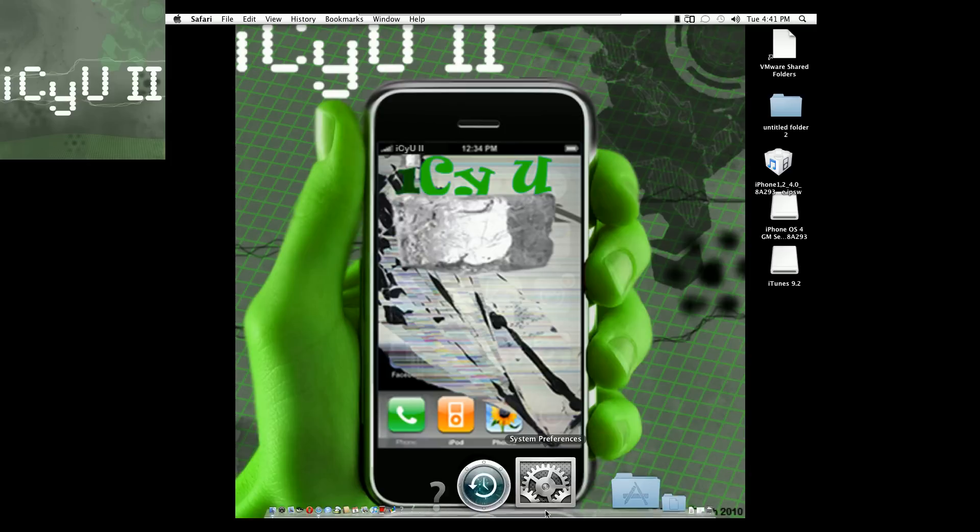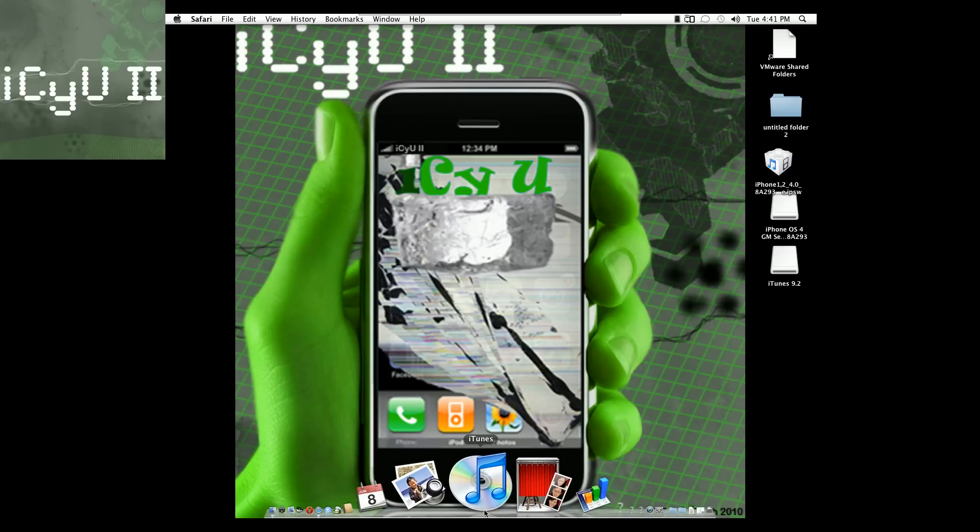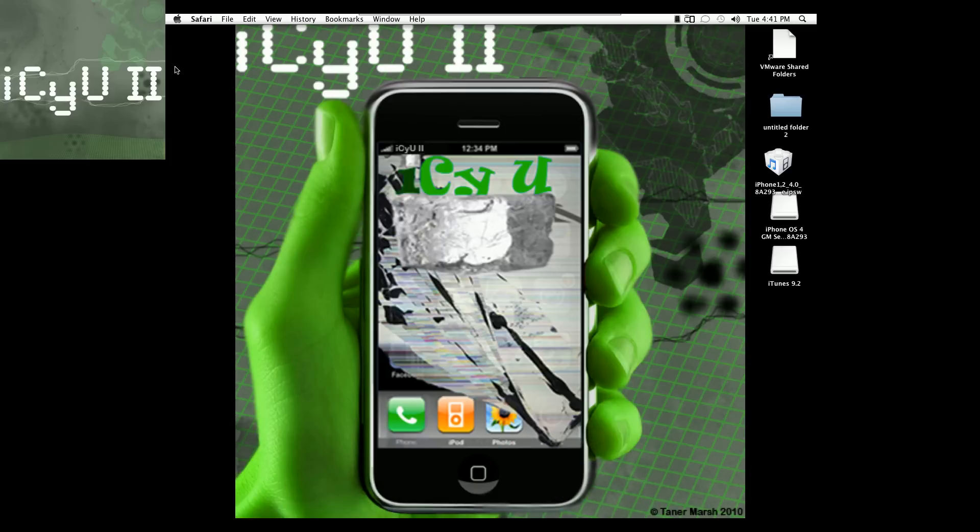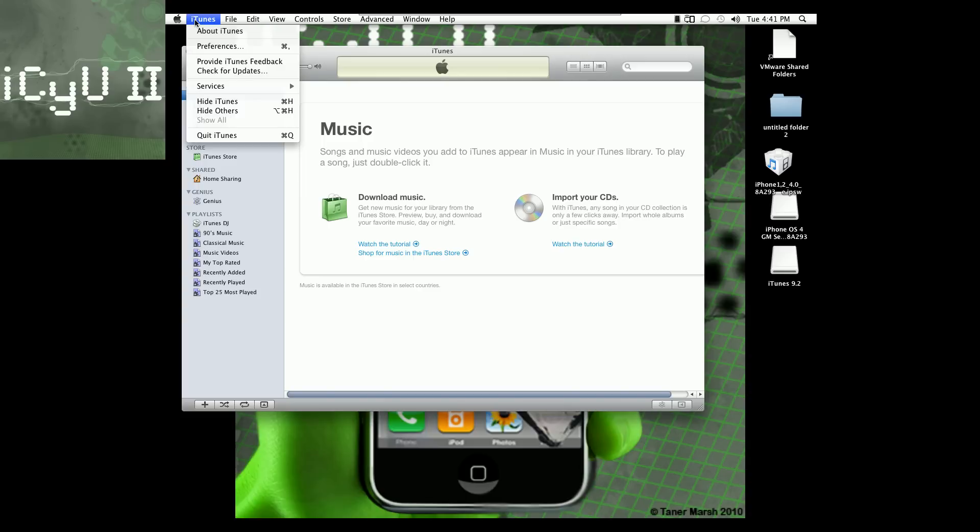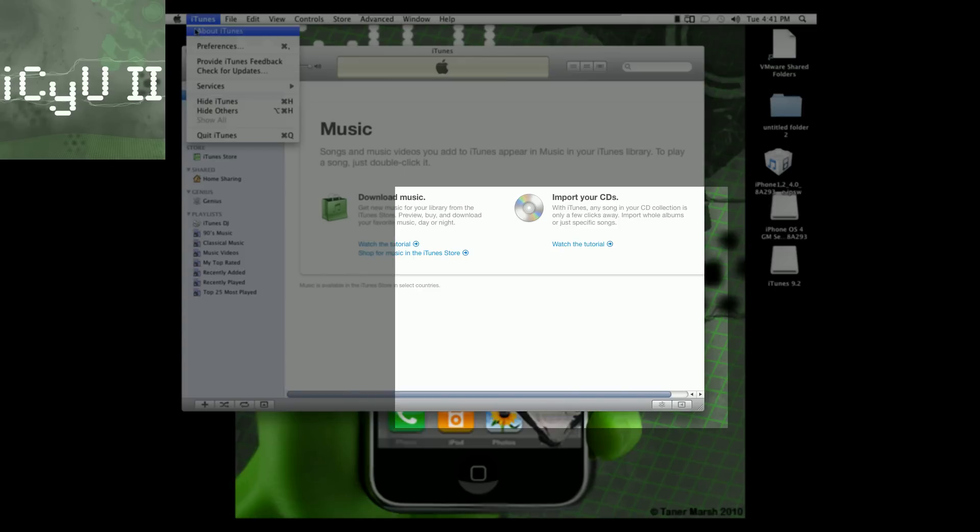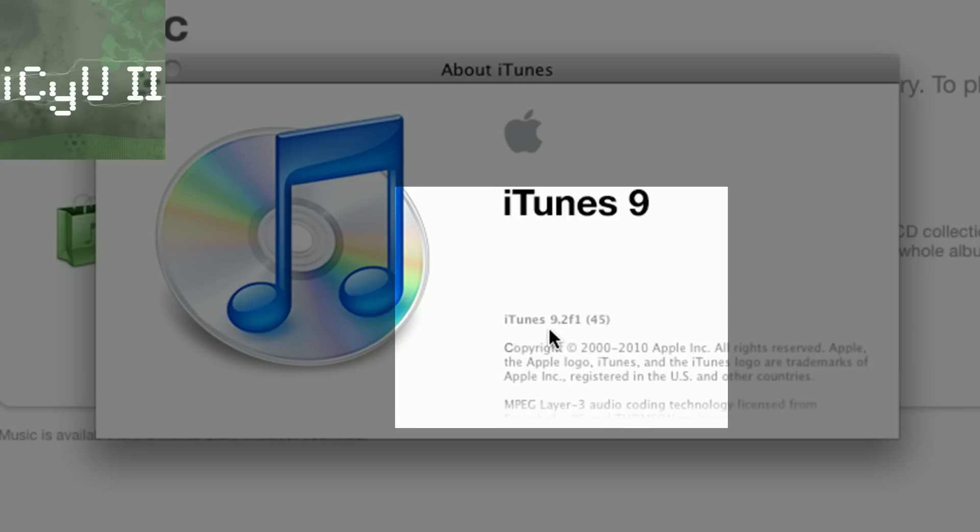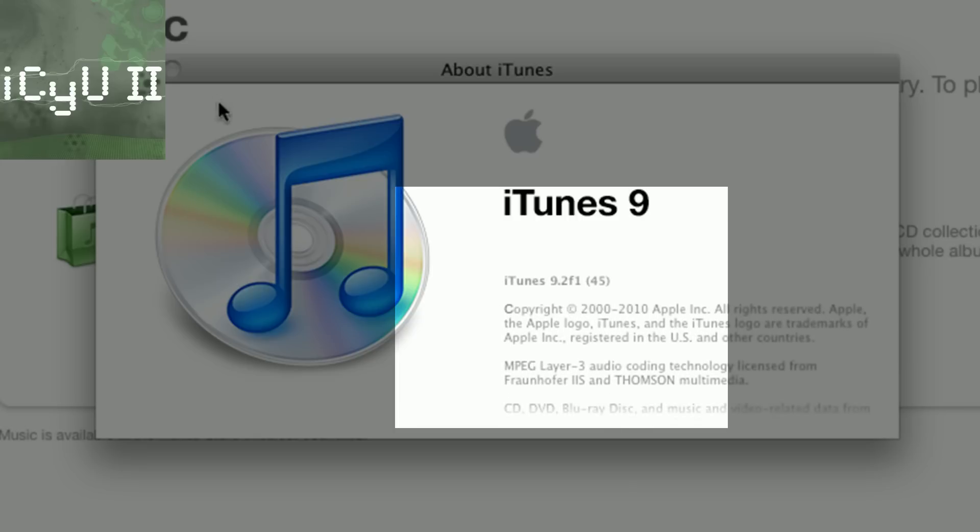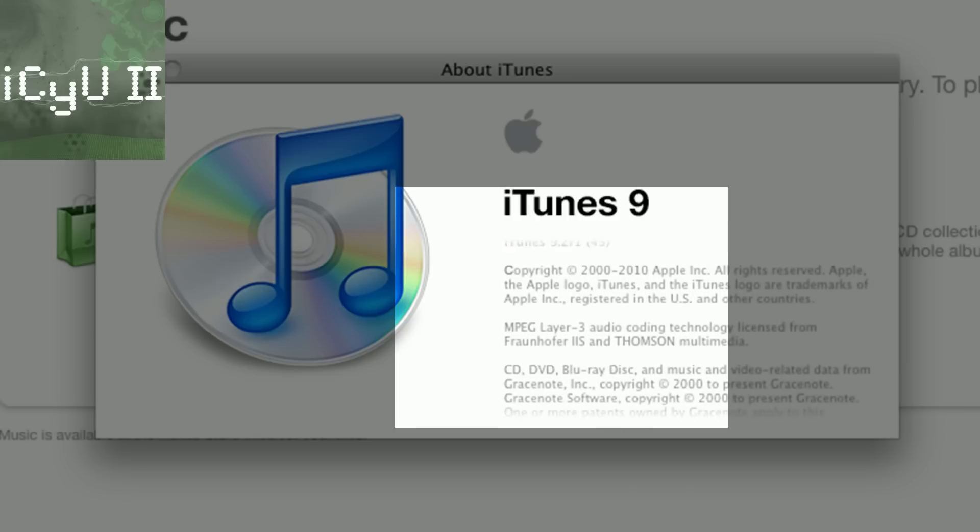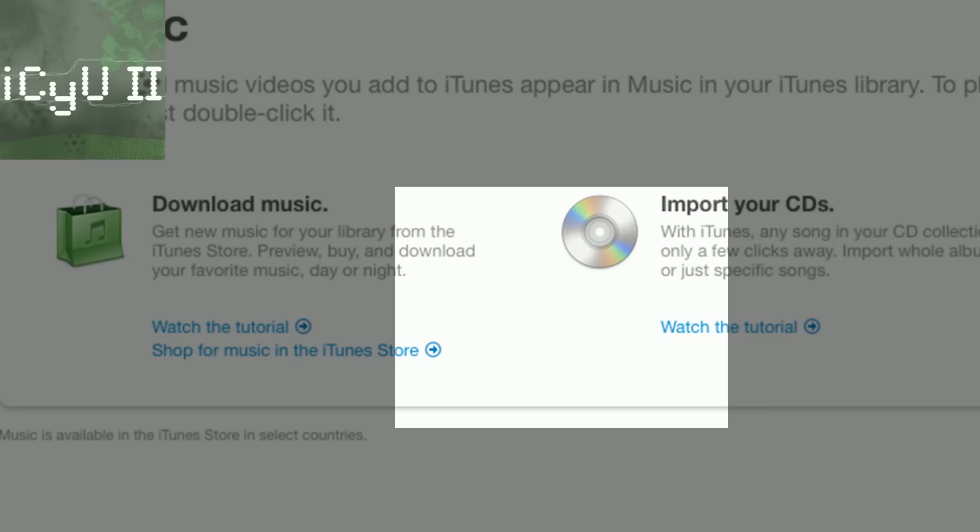And then just basically open up iTunes after you've finished installing it, and I'm going to go to About iTunes to show you that it is indeed iTunes 9.2 F145 beta.